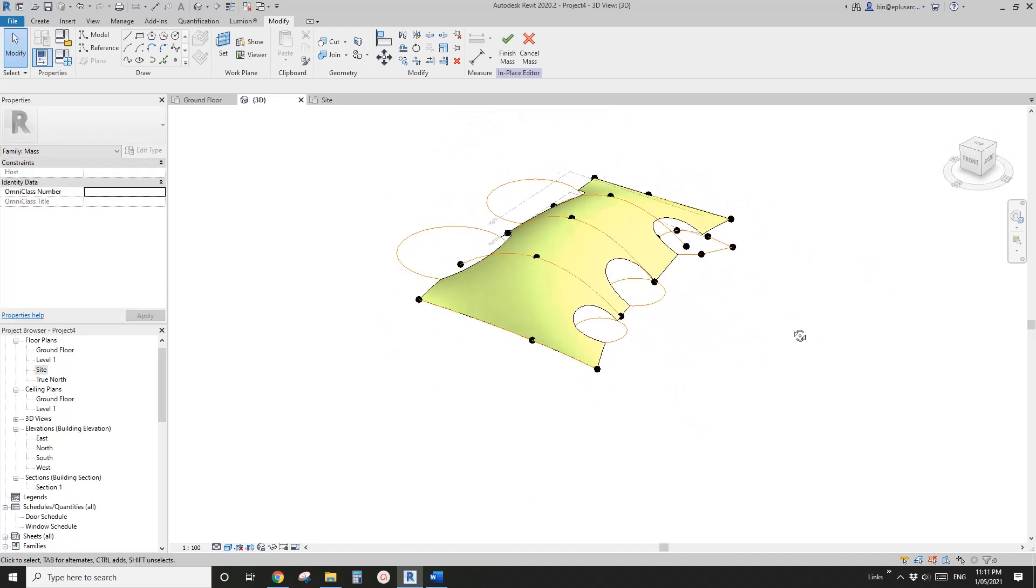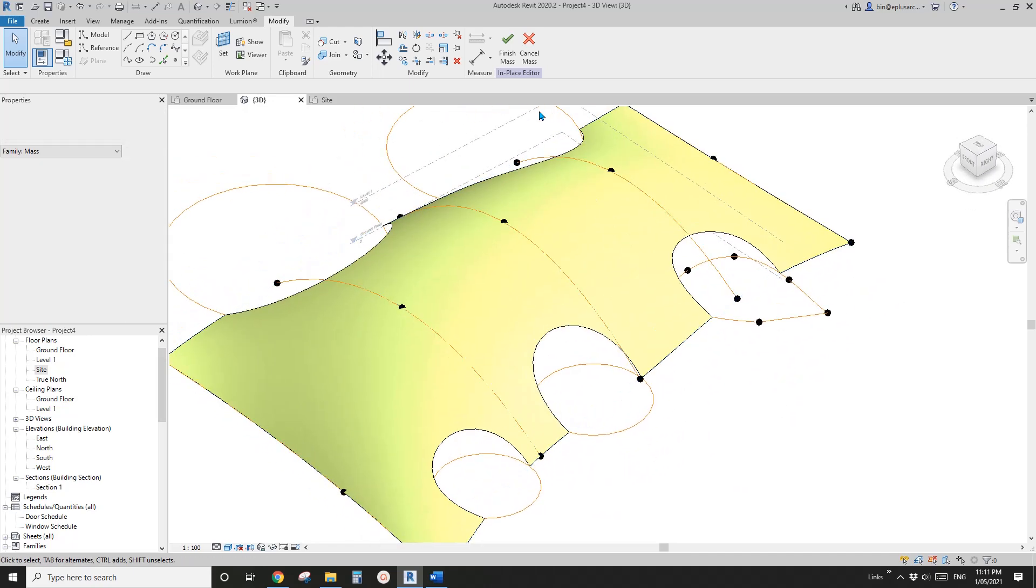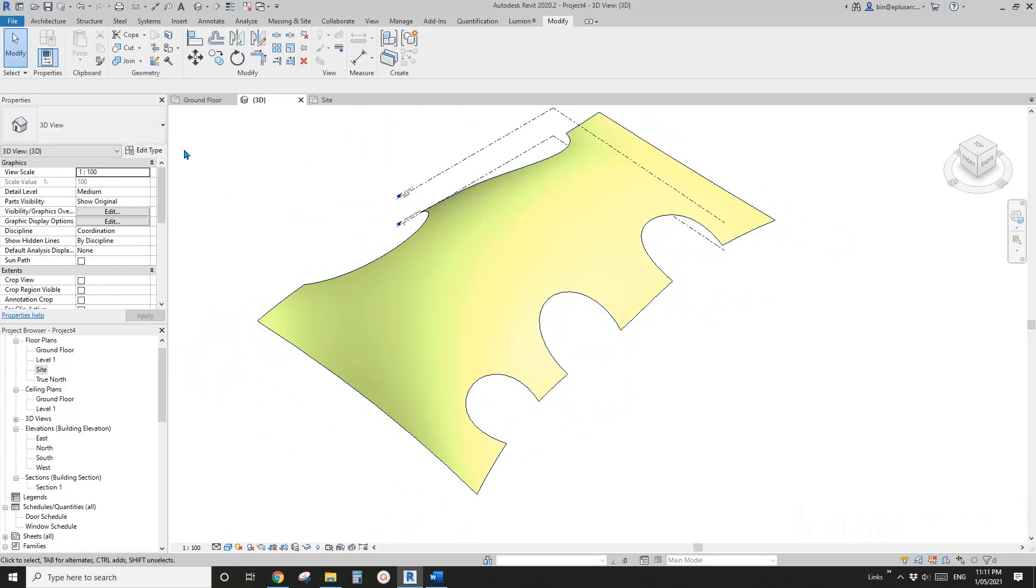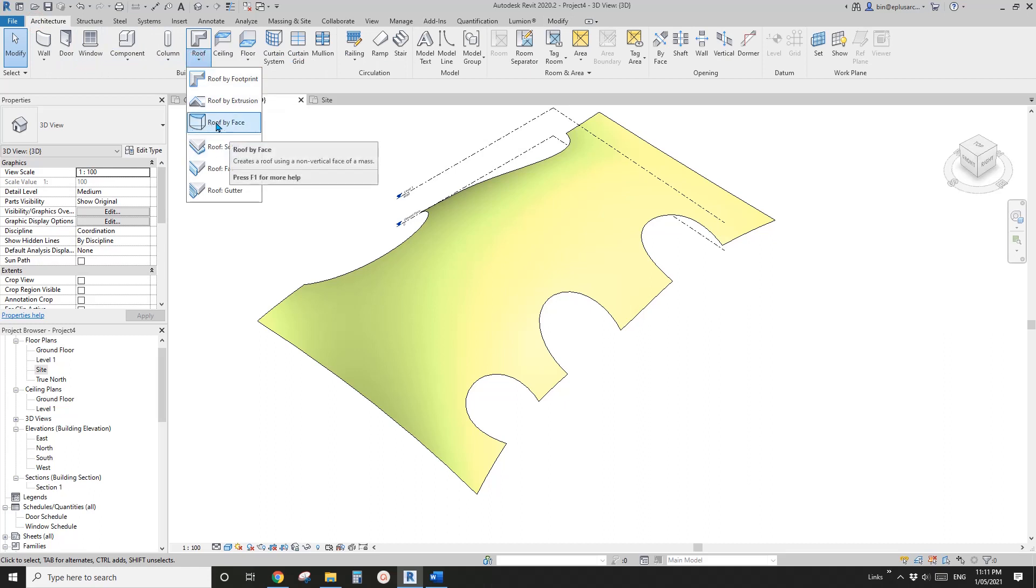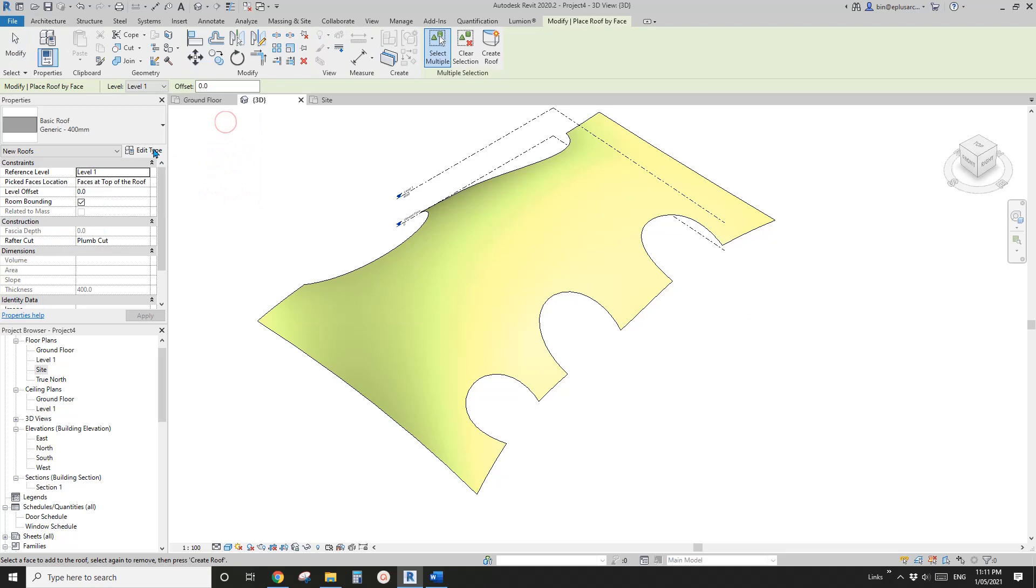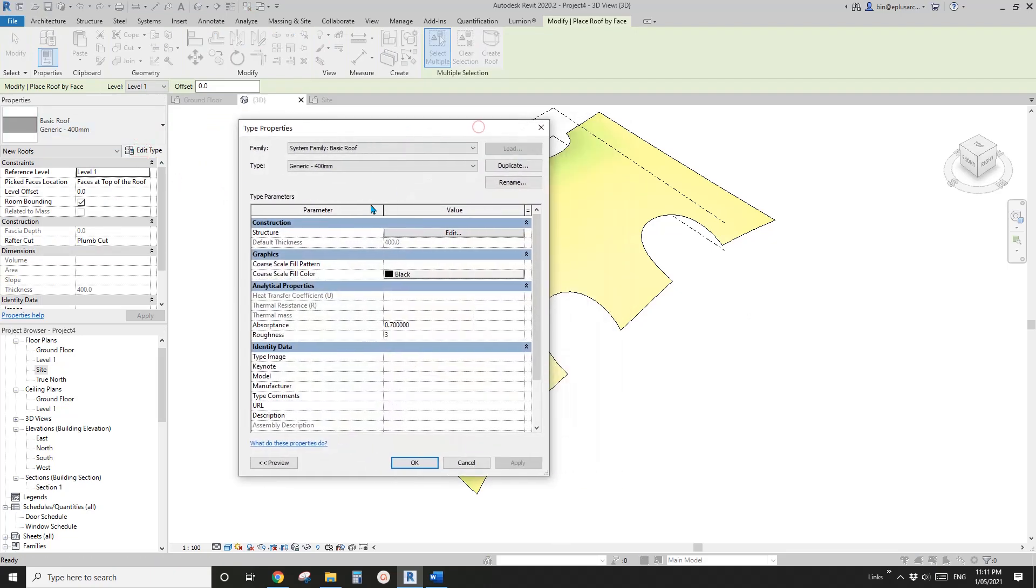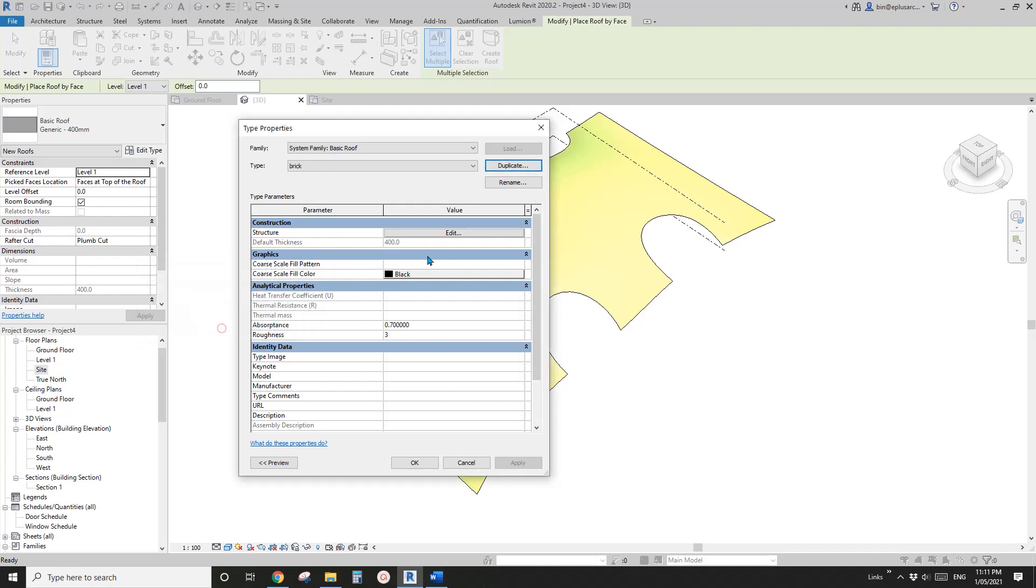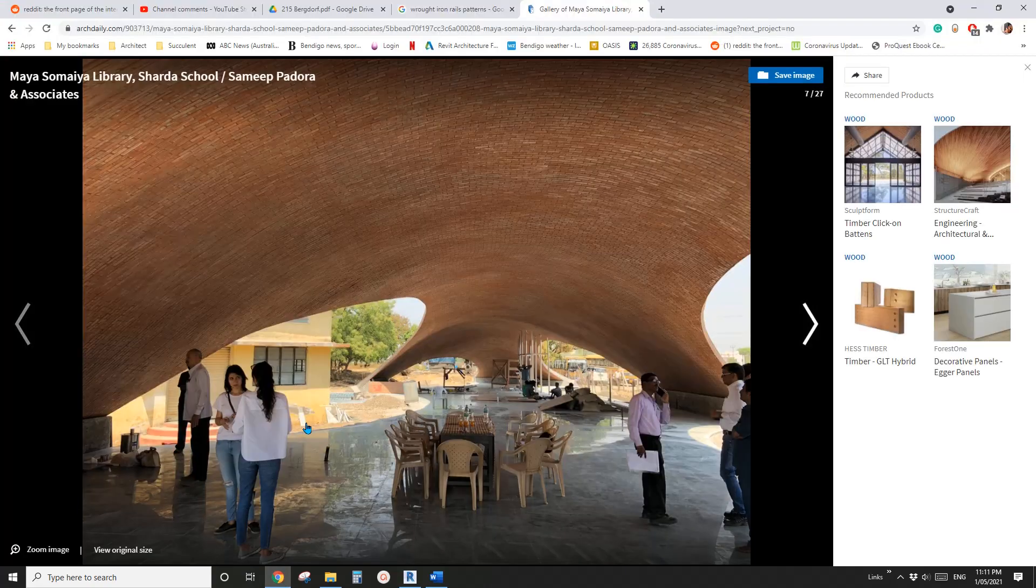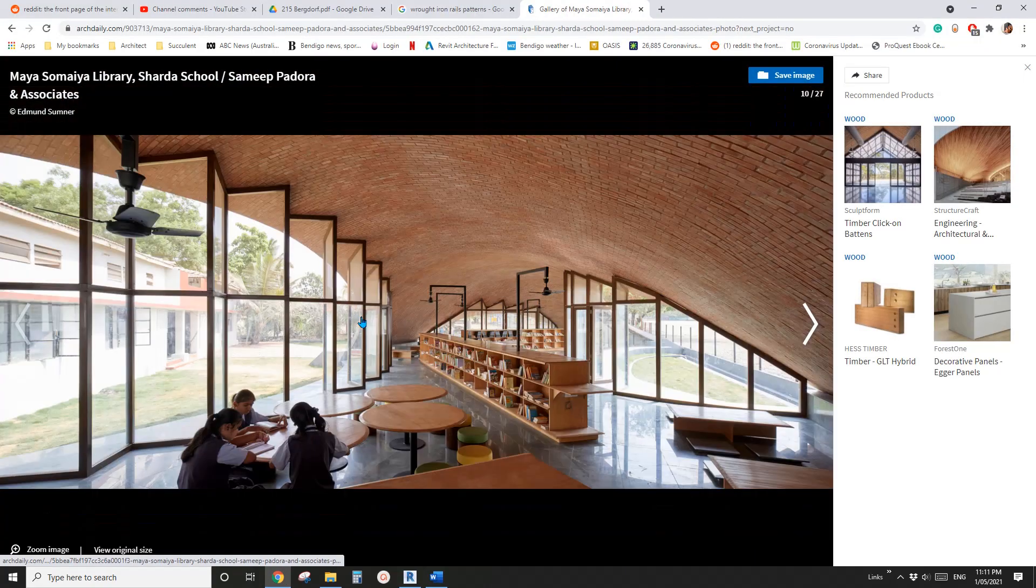Now you just need to finish this mesh and we need to create a roof. I'm going to use the roof by face and then create a new roof type, so duplicate and I'll call it brick.